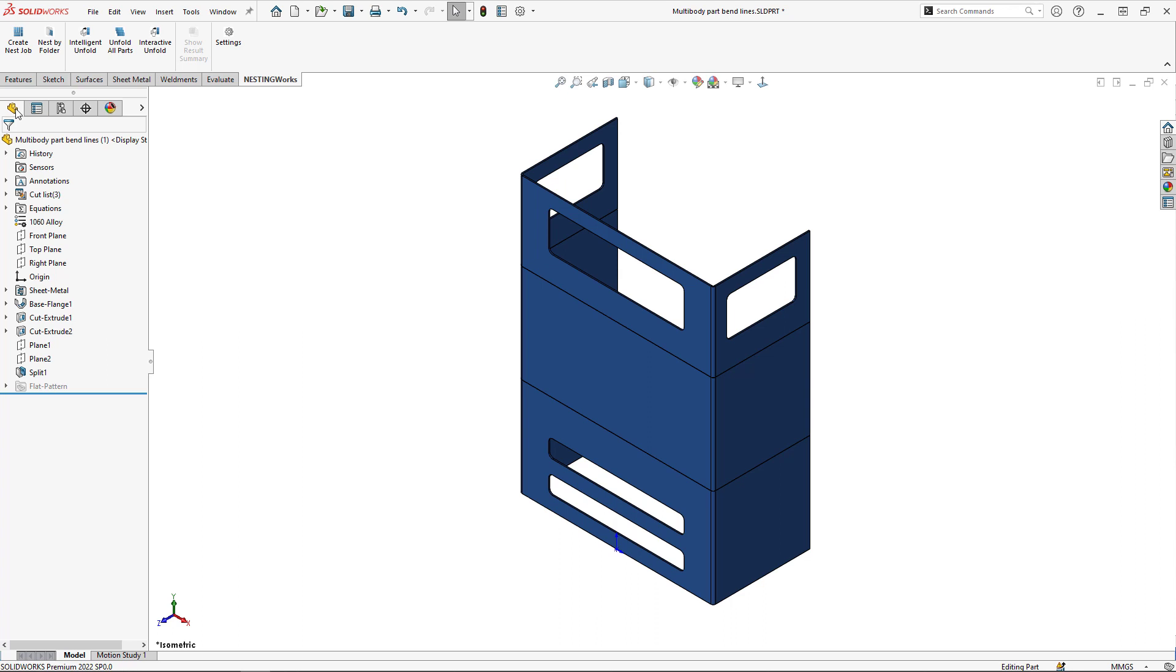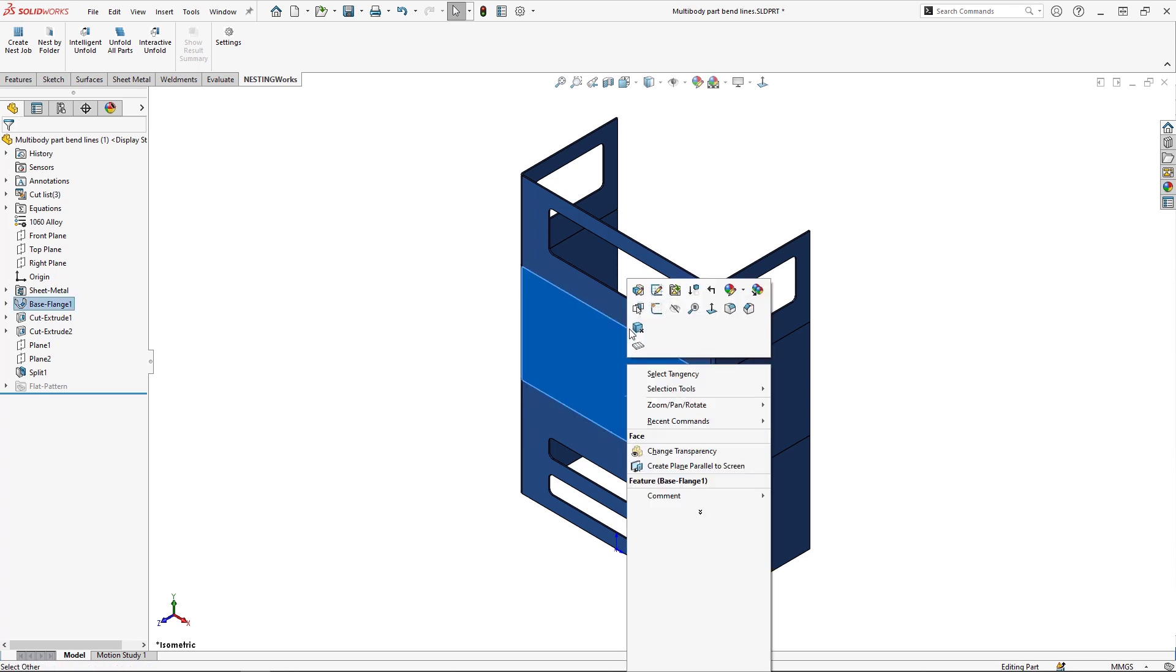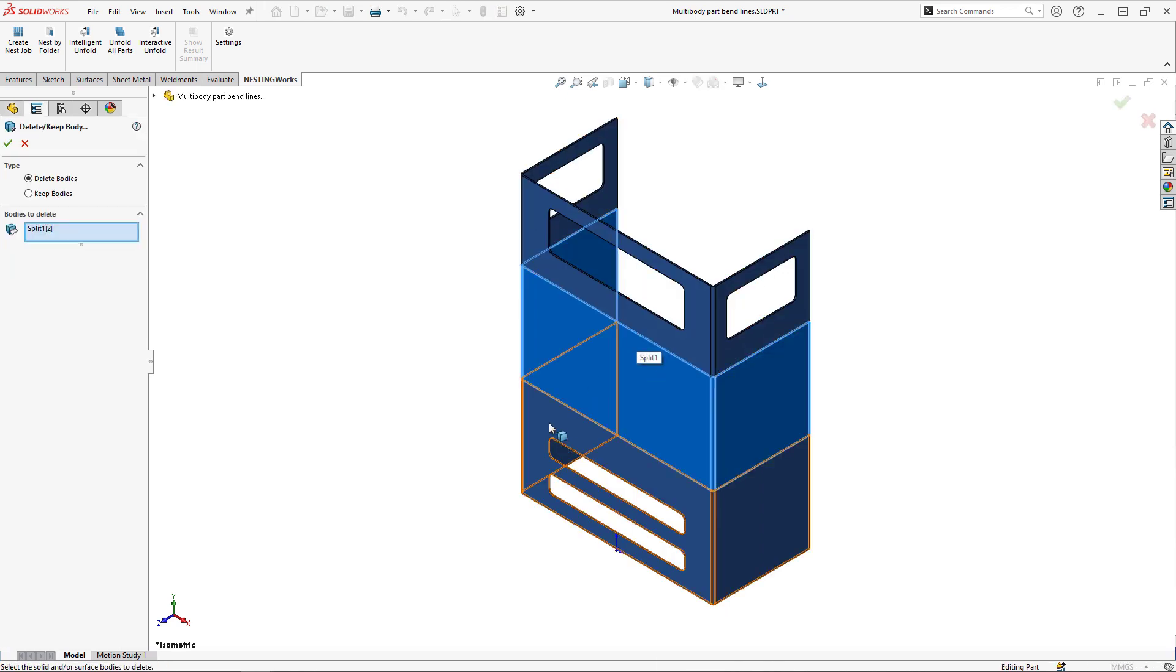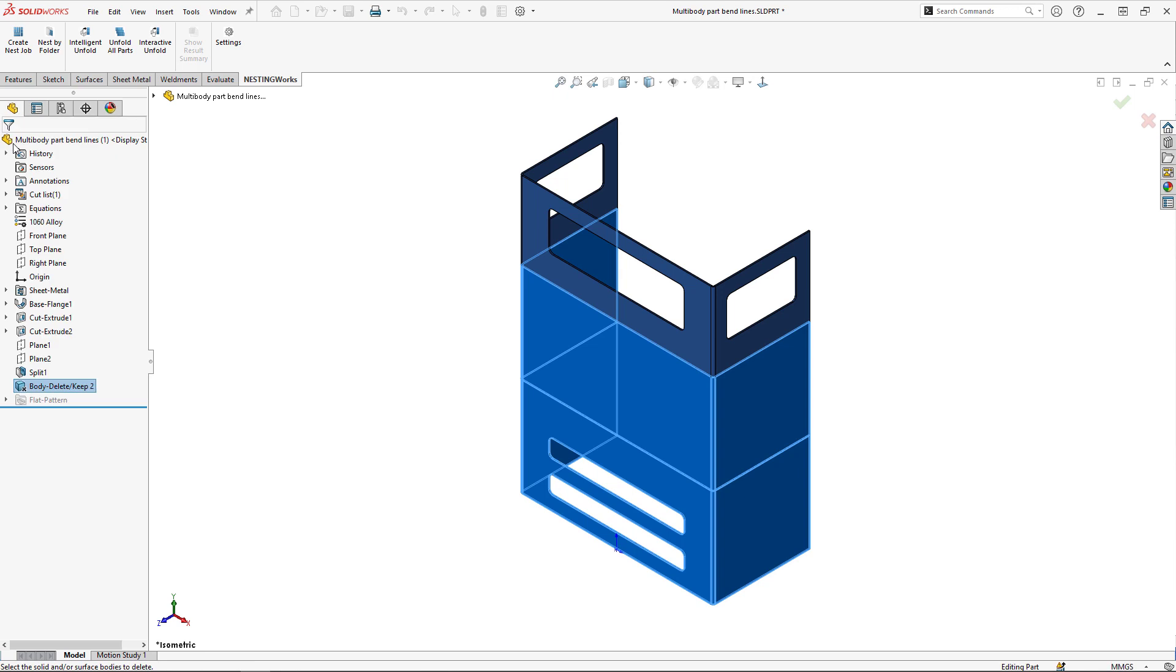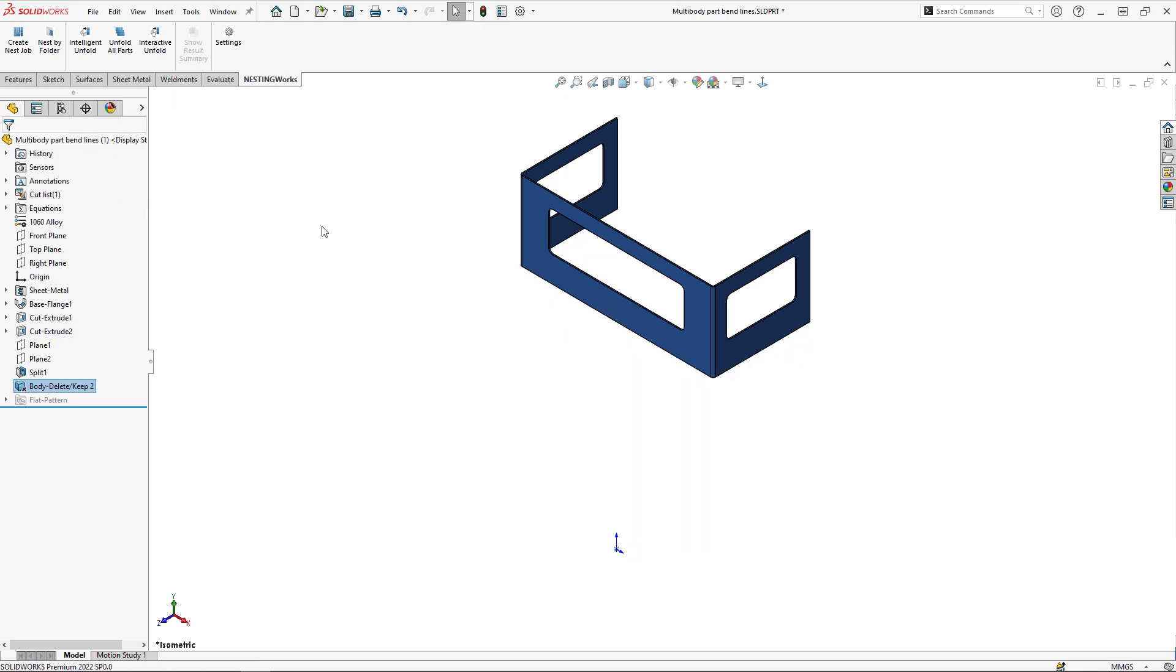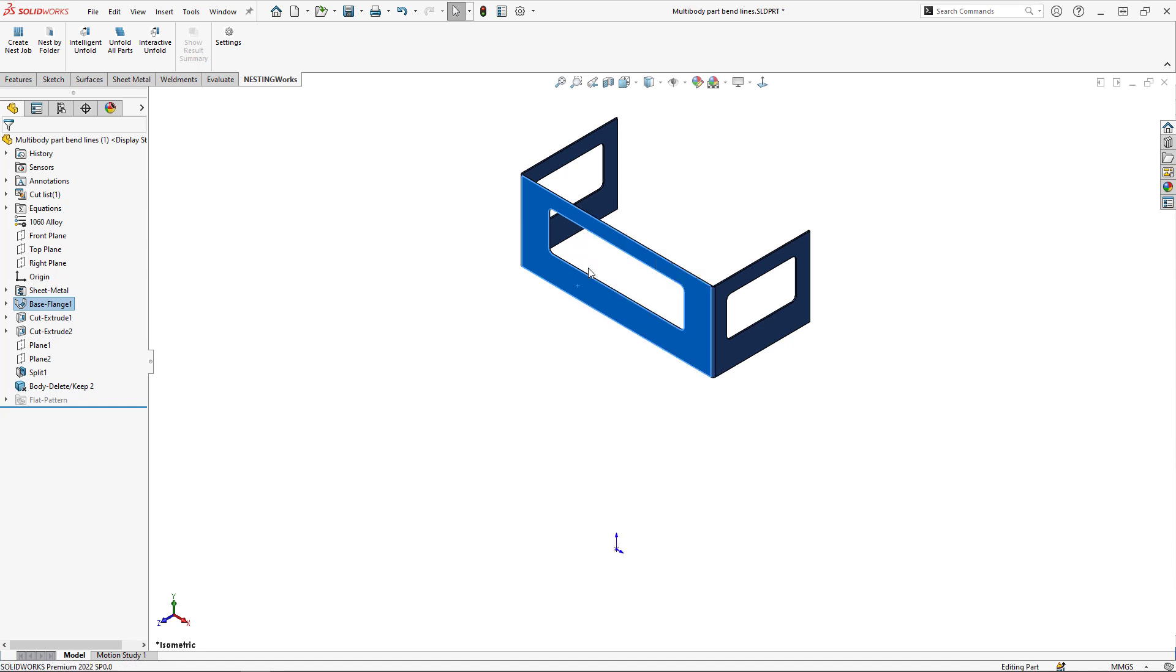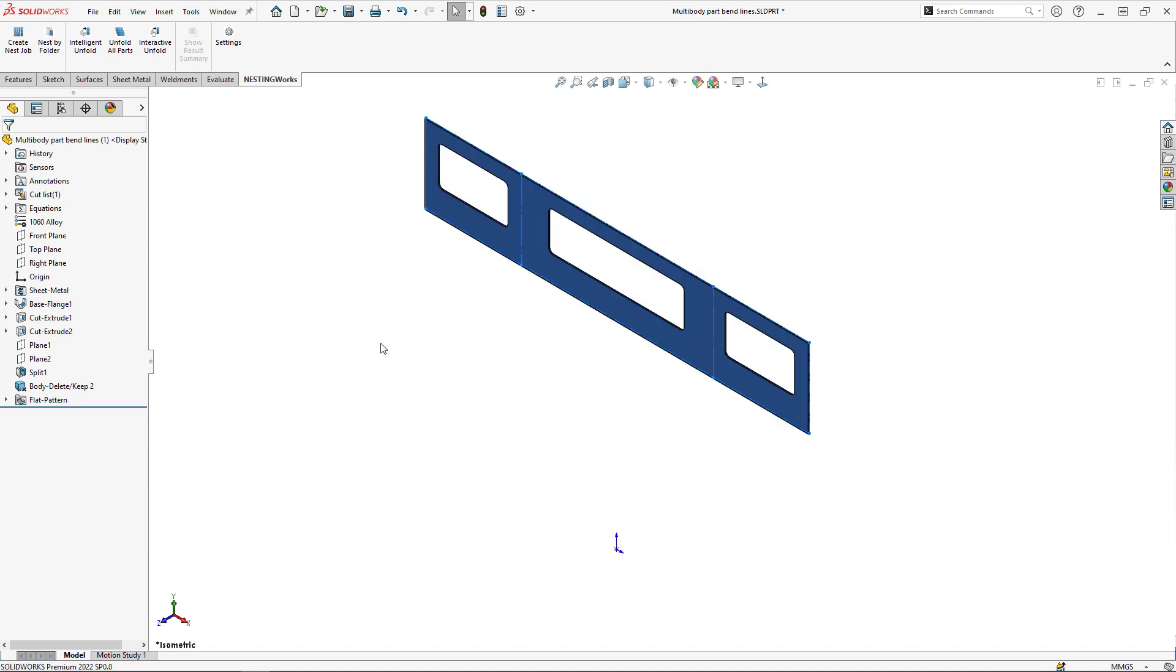Heading back over to the feature manager design tree, I'm going to delete the bodies of these other two configurations. The delete/keep body feature temporarily deletes these bodies so we can use them later. I'll delete those two bodies, right-click, and flatten this piece. That's going to be our first configuration.